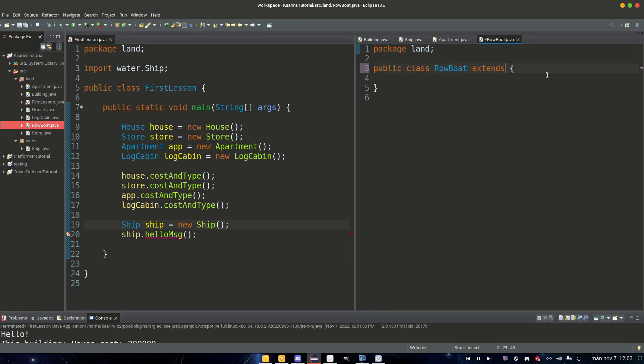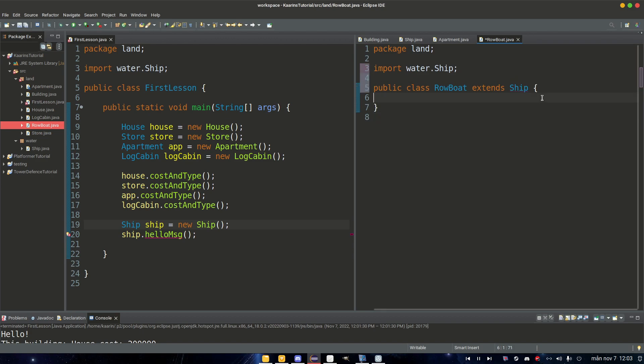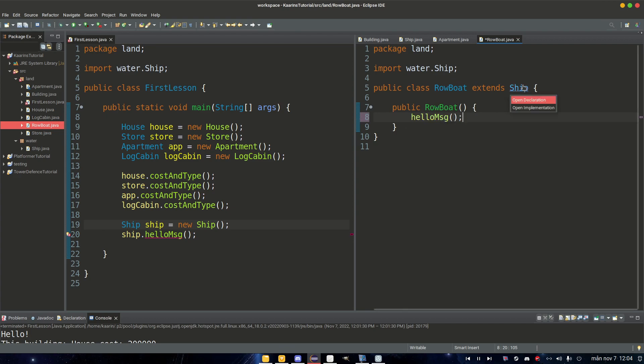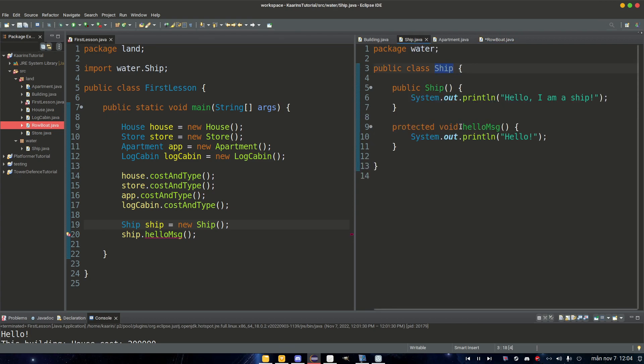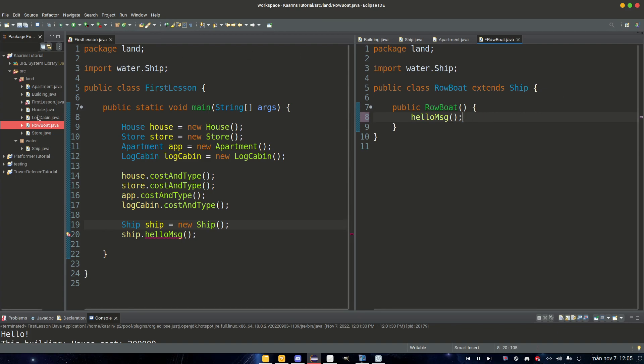Extends Ship, so it's extending the Ship class. We just need to make sure to import this. And then inside here we just add a public Rowboat and then we say helloMessage because helloMessage is part of Ship protected here. So we are extending Ship, that's why we can now call this method even though we are in a different package.